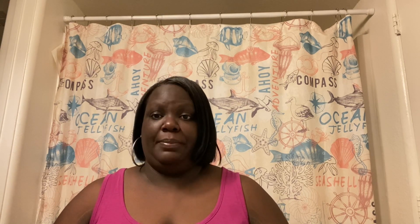Now I'm going to tell you how to get your money. You cannot cash out until you get to $20. You can redeem your money into your PayPal account, or you can redeem your money into your own personal bank account — and that's just cash that you can use on anything you want.